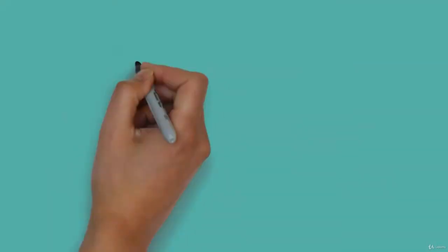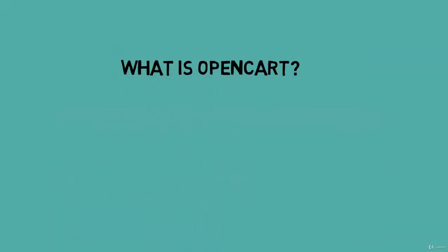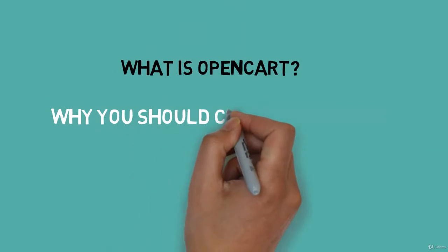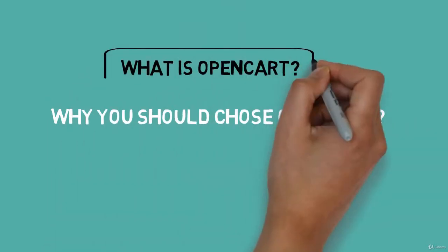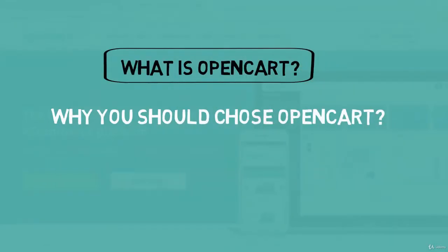Hello friend, before we started our course, I think you should know what is OpenCart and why you should choose OpenCart. So, first of all, what is OpenCart?